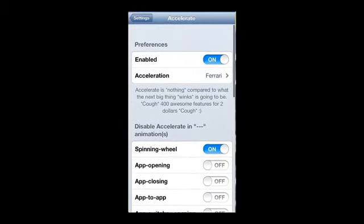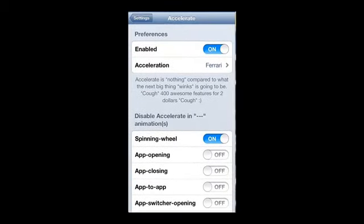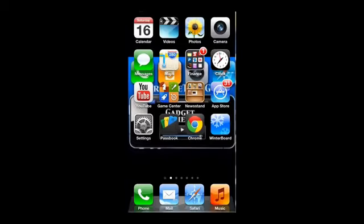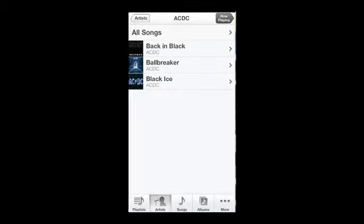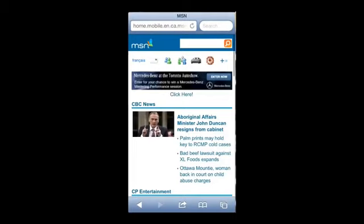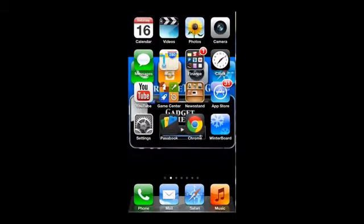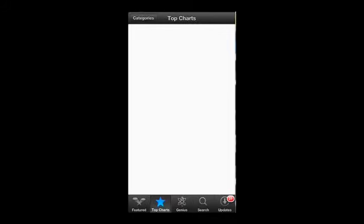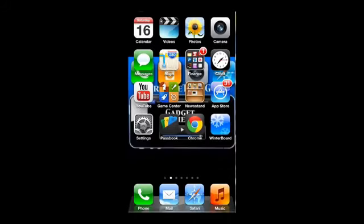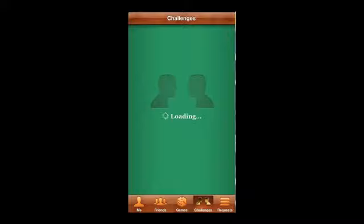Now if I get out of here, you can already see that things are starting to act a little quicker. There's Music, there's Safari, there's the App Store. You can see everything is just opening a lot quicker. There's YouTube.